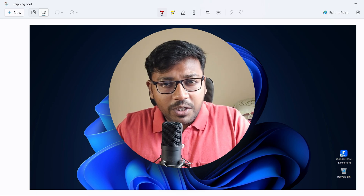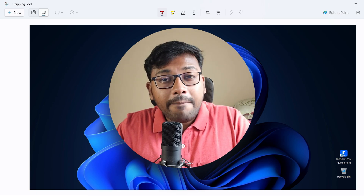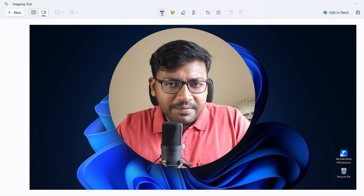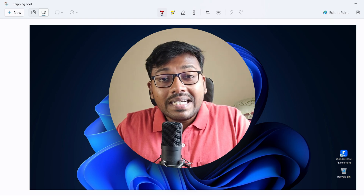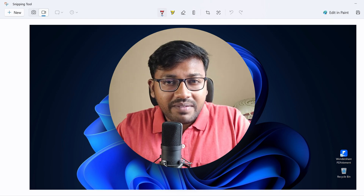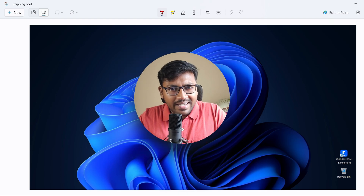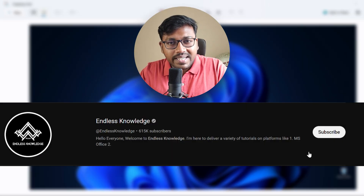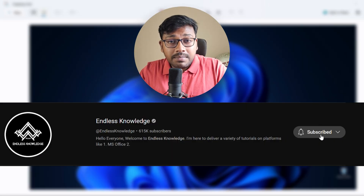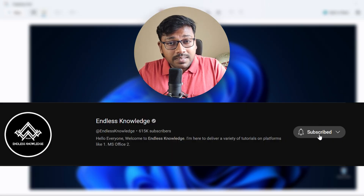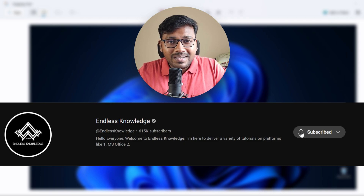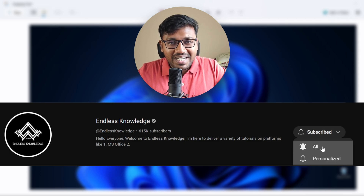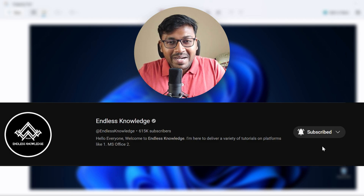If you like the content of this video, please like it. If you like the channel, subscribe to the channel and click the bell button so all notifications are enabled.